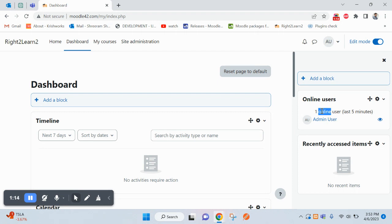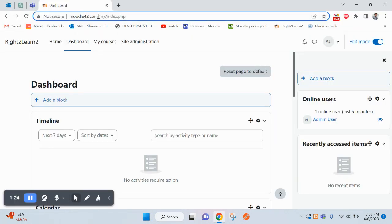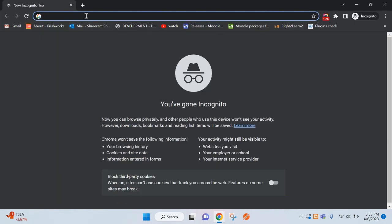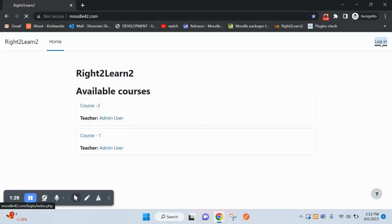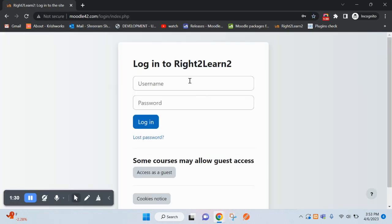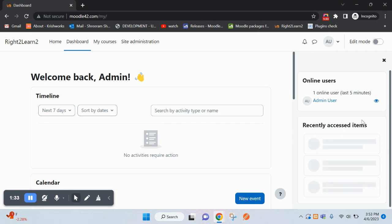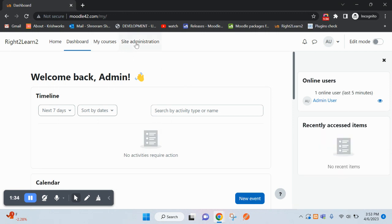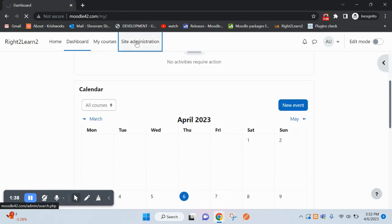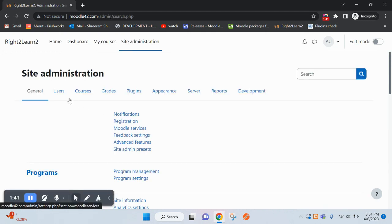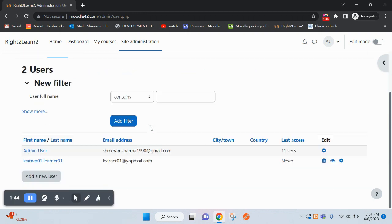But if someone logged in 10 minutes before and logged out, it will not appear here. Let me test this with another user. I'm doing the same thing in incognito mode. Now I am going to create a user.